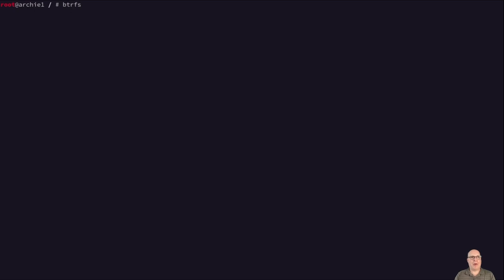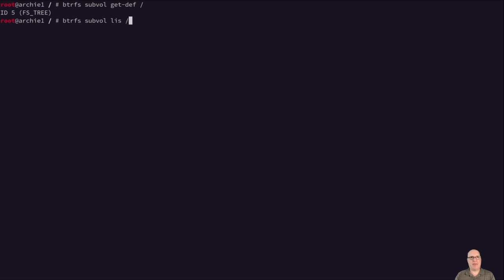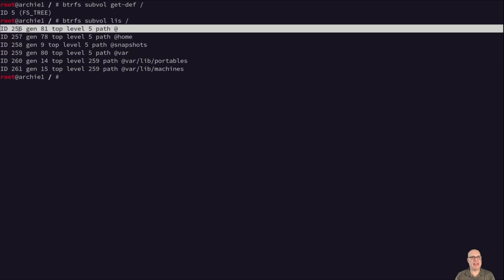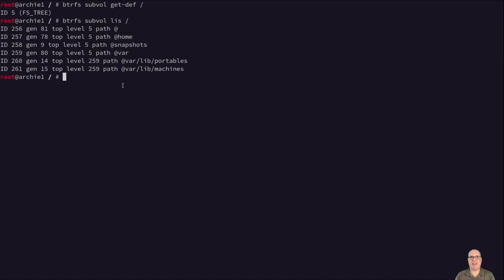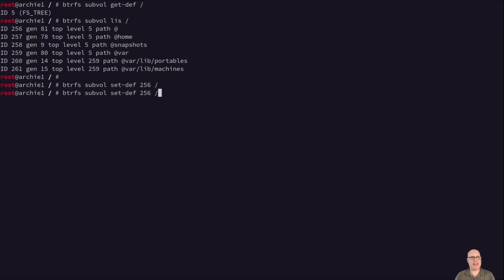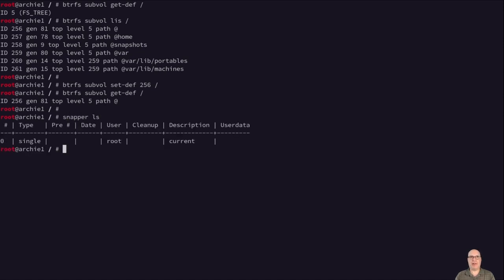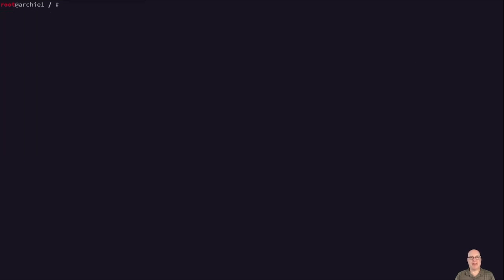So btrfs subvol get-default / or get default is id5 top level file system tree. So we want bootable snapshots. So we need to change that to the root subvolume or @. So if I do a list of all the subvolumes, you can see this top one, id256, is the path @. That's the root subvolume that we want to boot from. So let's set the default with btrfs subvol set-default 256 /. And let's list again. The default is 256. Perfect. So now the snapshots are pointing in the right direction. So snapper ls shows that we don't have any snapshots. Snapshot zero is our current file system state, right? So it's no snapshots found.